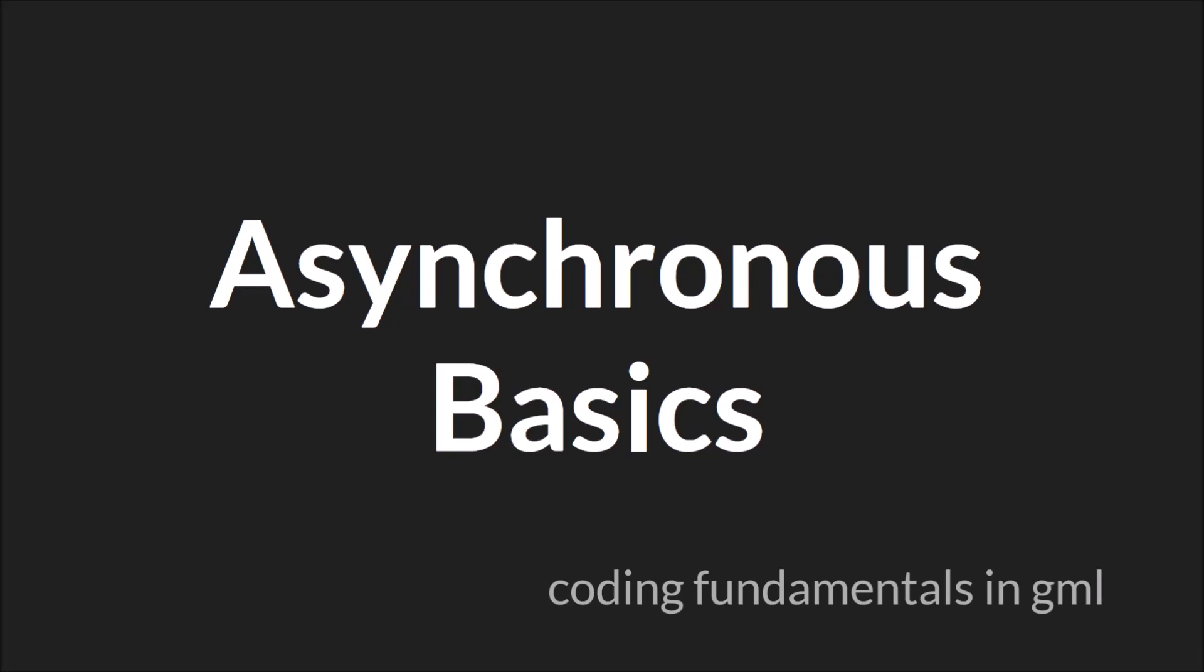Hello everyone, this is Sam Spade and welcome to another Coding Fundamentals in GML tutorial. In this tutorial we'll be talking about the basics of asynchronous code.